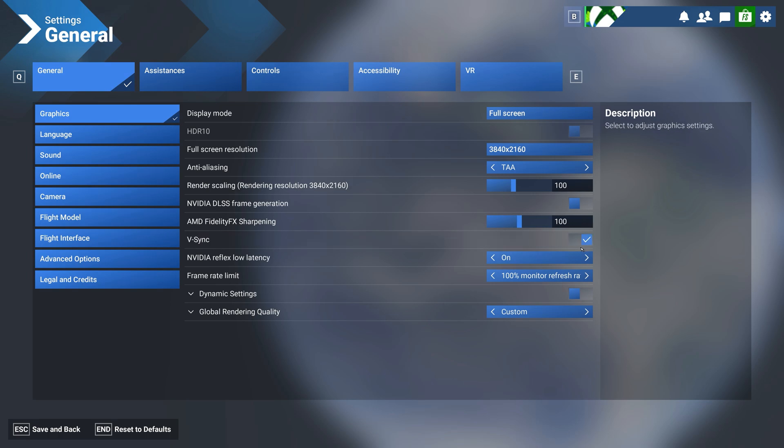This means you'll need to check in the display or graphics settings in your games to turn it on or off there as well.